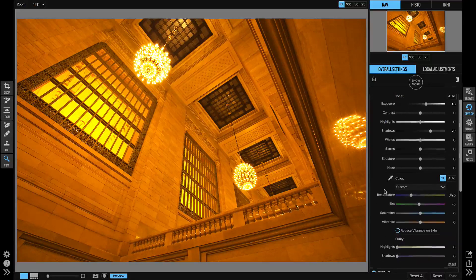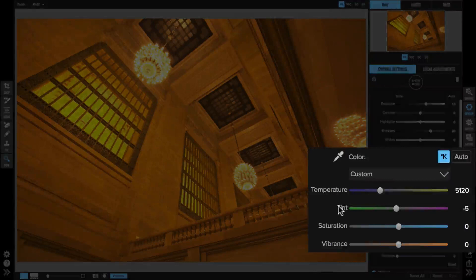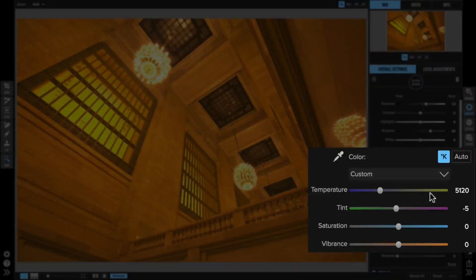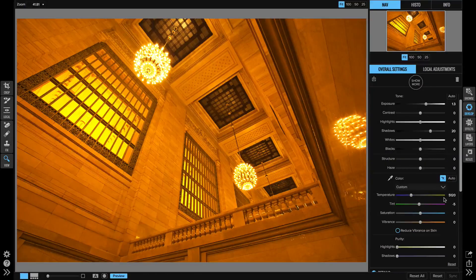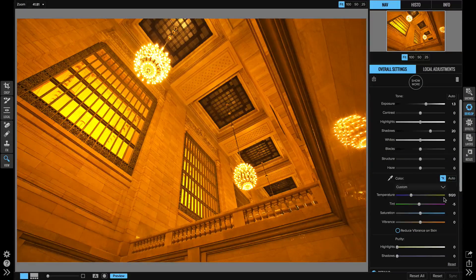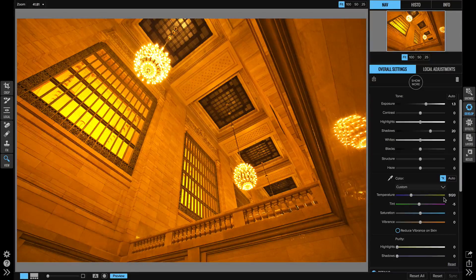You notice down here in the white balance section that the temperature and tint sliders are now measured in degrees Kelvin rather than a more relative scale. There's a couple really cool things that this does.